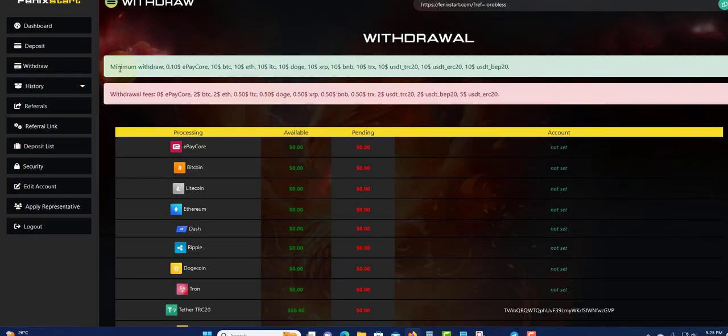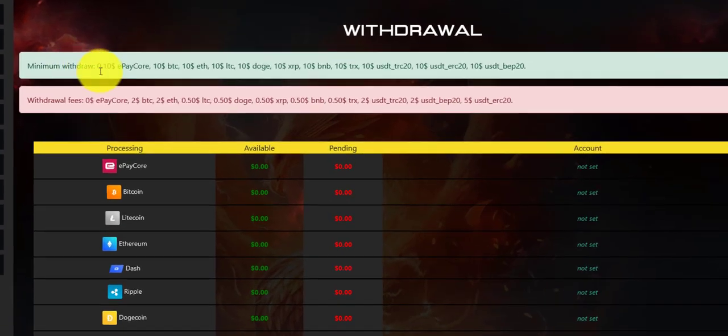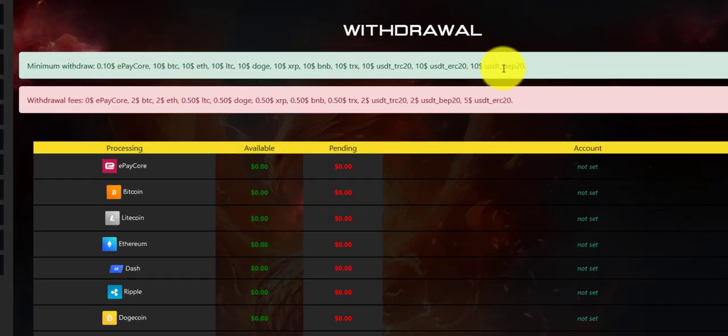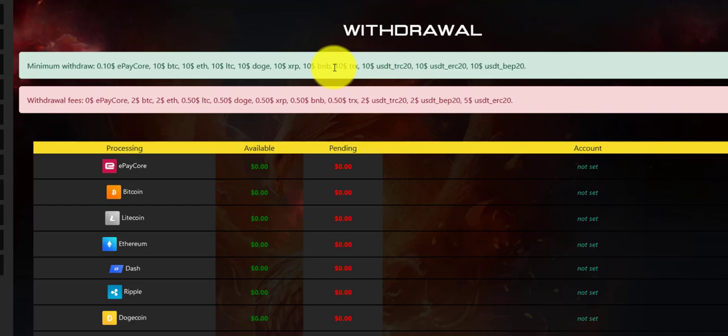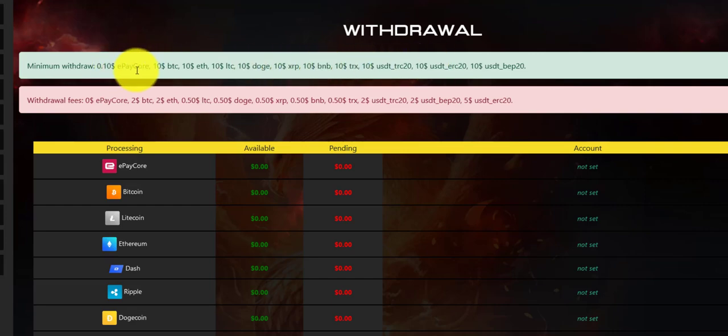Right here you can see the minimum withdrawal amount for each payment processor. When you log in, just come here and check out the one with the lowest fee. Some of them look like they're the same for the minimum withdrawal.